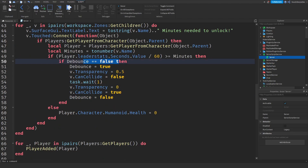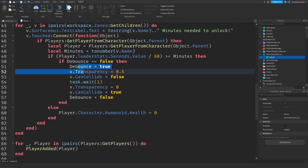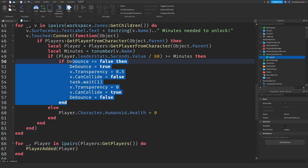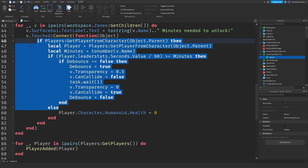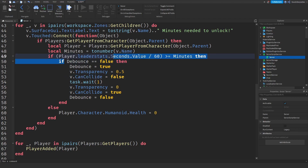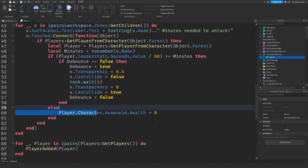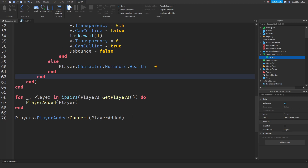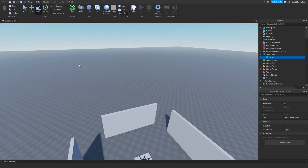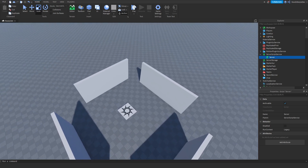Over here we are checking for a debounce so you cannot spam the system. Then we are allowing the player through, and after a second it closes again. The zone's CanCollide is set to false so anyone can physically walk through the part — but if you don't have the required minutes, we kill you, because you're not allowed in. Then we just attach the functions, and that is basically it. So what we can do right now is test this out — I'm going to click Play.